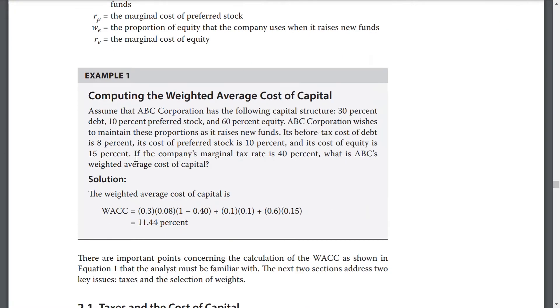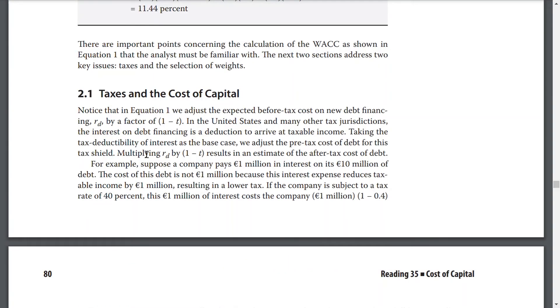There are important points concerning the calculation of WACC as shown in equation 1 that the analyst must be familiar with. The next two sections address two key issues: taxes and selection of weights.